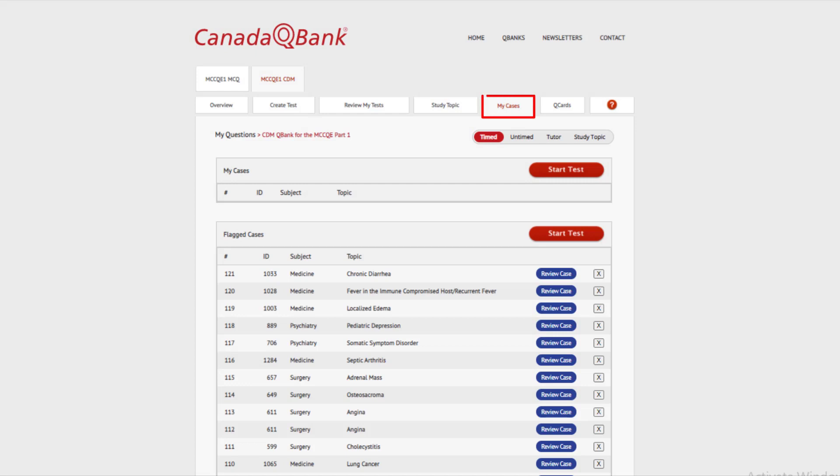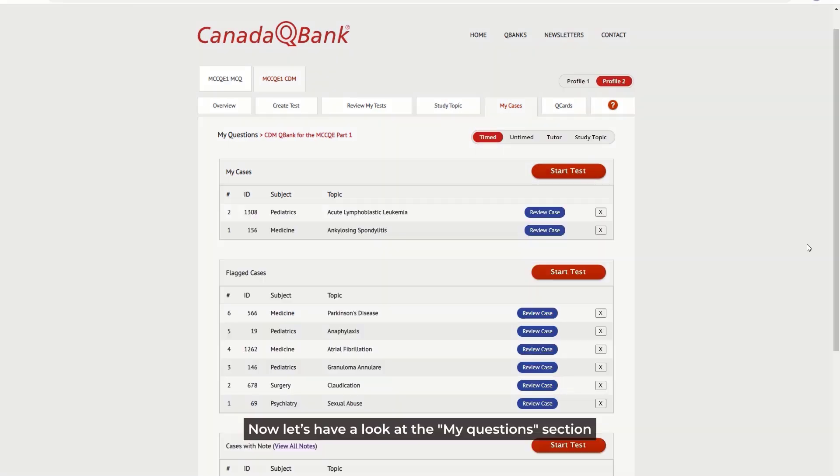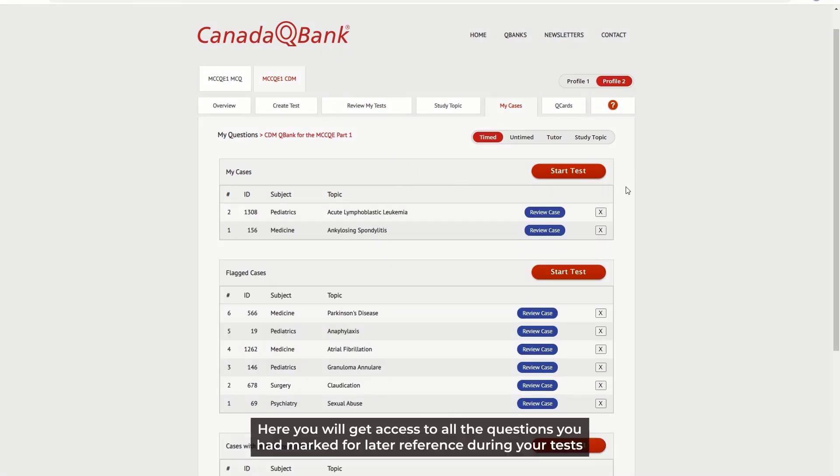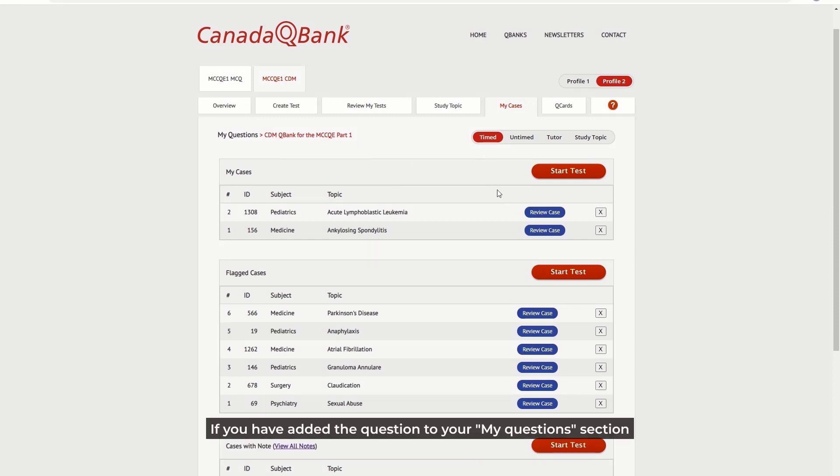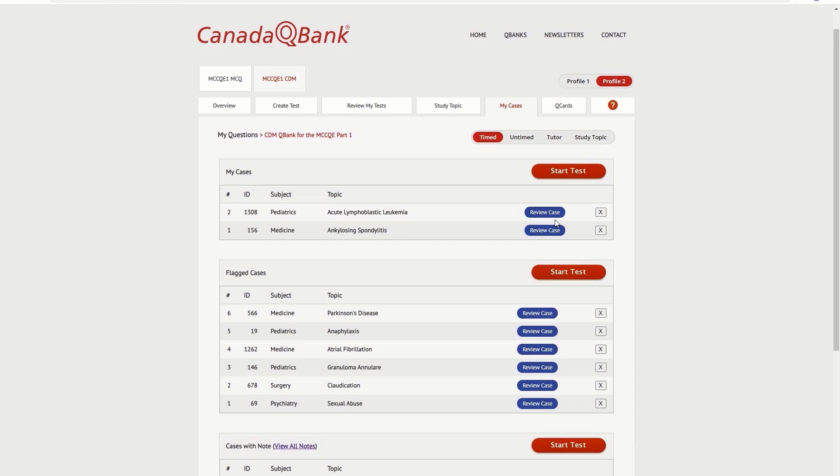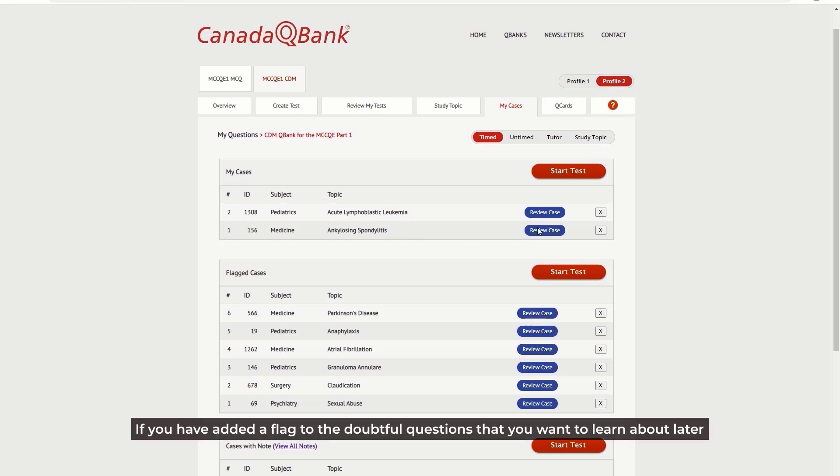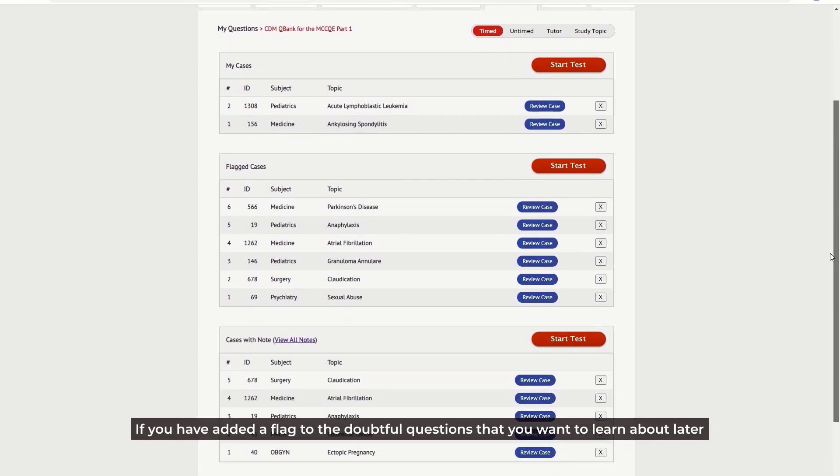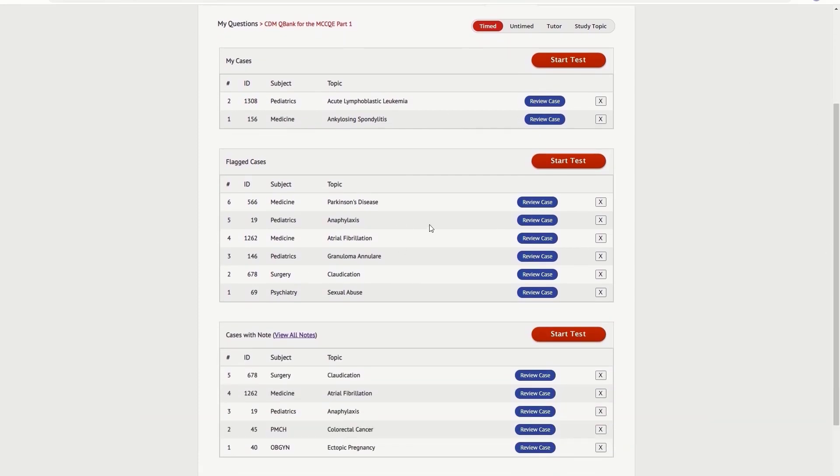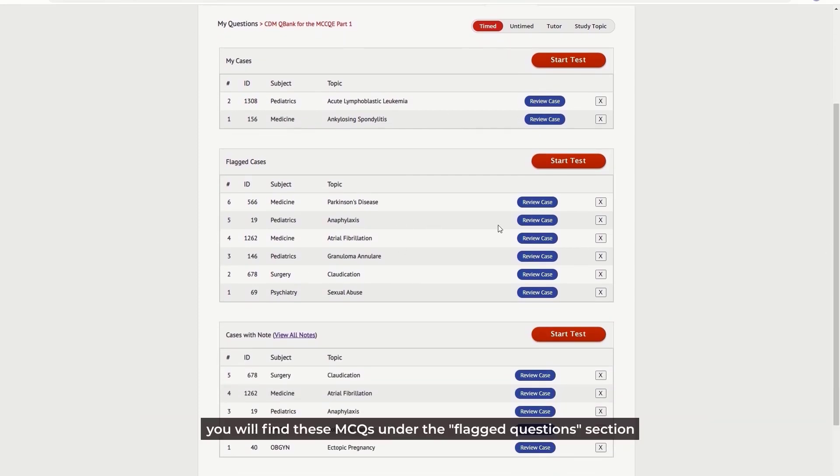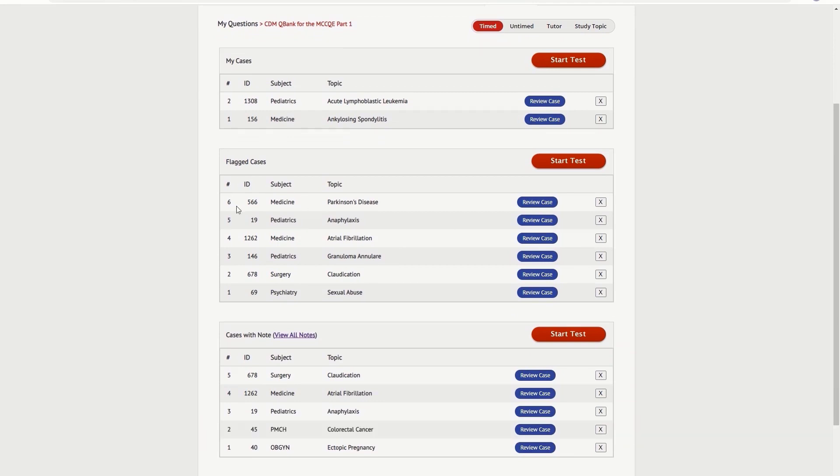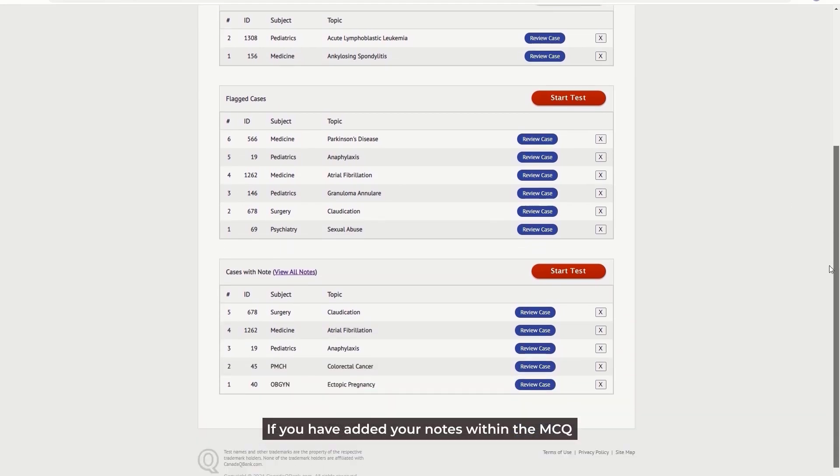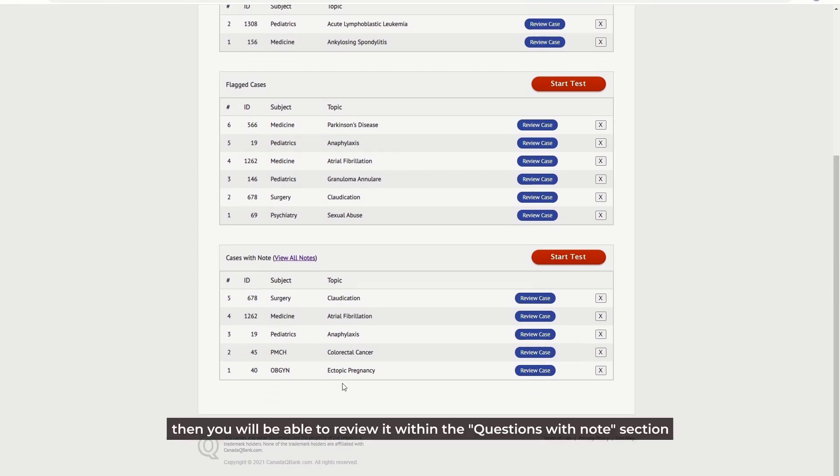My Cases section: Now let's have a look at the My Questions section. Here you will get access to all the questions you had marked for later reference during your tests. If you have added the question to your My Questions section, then you will review it here in the My Questions tab. If you've added a flag to the doubtful questions that you want to learn about later, you will find these MCQs under the Flagged Questions section. If you have added your notes within the MCQ, then you will be able to review it within the Questions with Notes section.